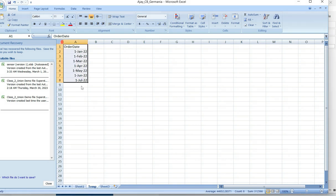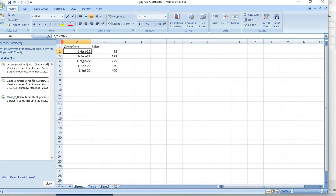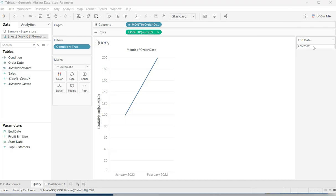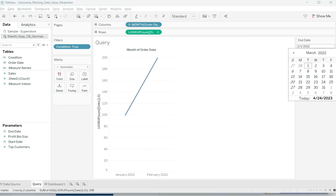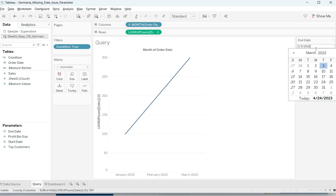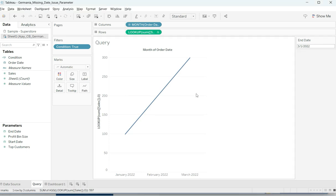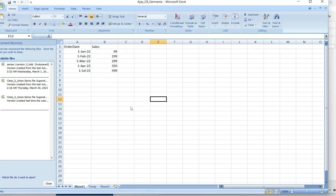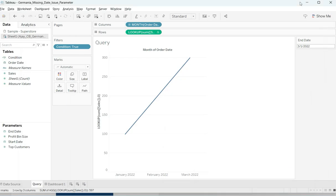Let me first show you the data source — Sheet 1. That's the data source where you have January, March, April — but we don't have May and June. So basically, whatever date you choose, it should go six months back. That's the motive. The problem is we don't have the date for the months of May and June, but I do have July.